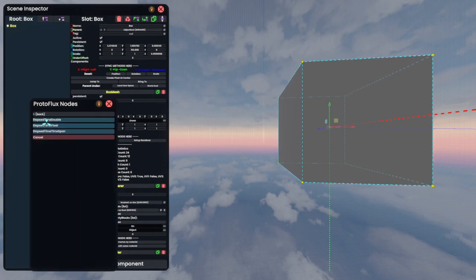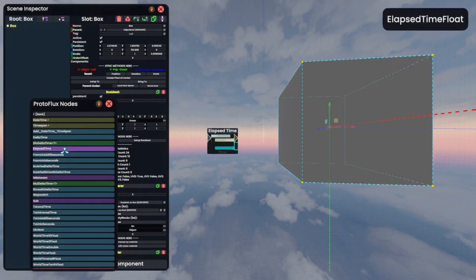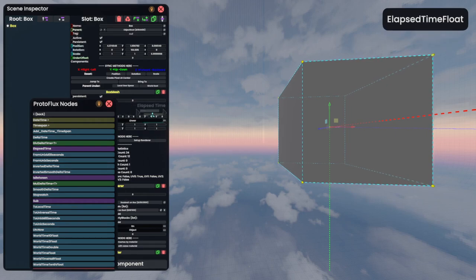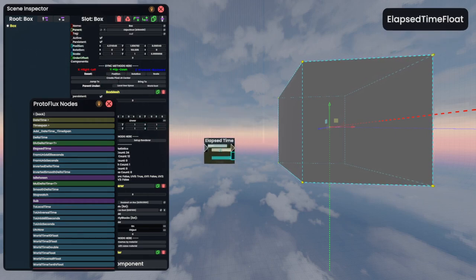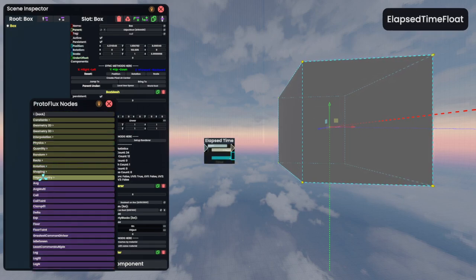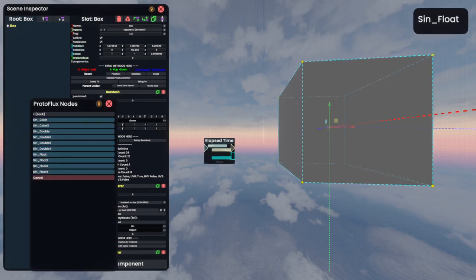We'll go to elapsed time, elapsed time, float. And you can see it spawns on the same plane, so it kind of Z-fights a bit with our inspector. Again, really nice. We'll go back to math, trigonometry, sine, sine, float.